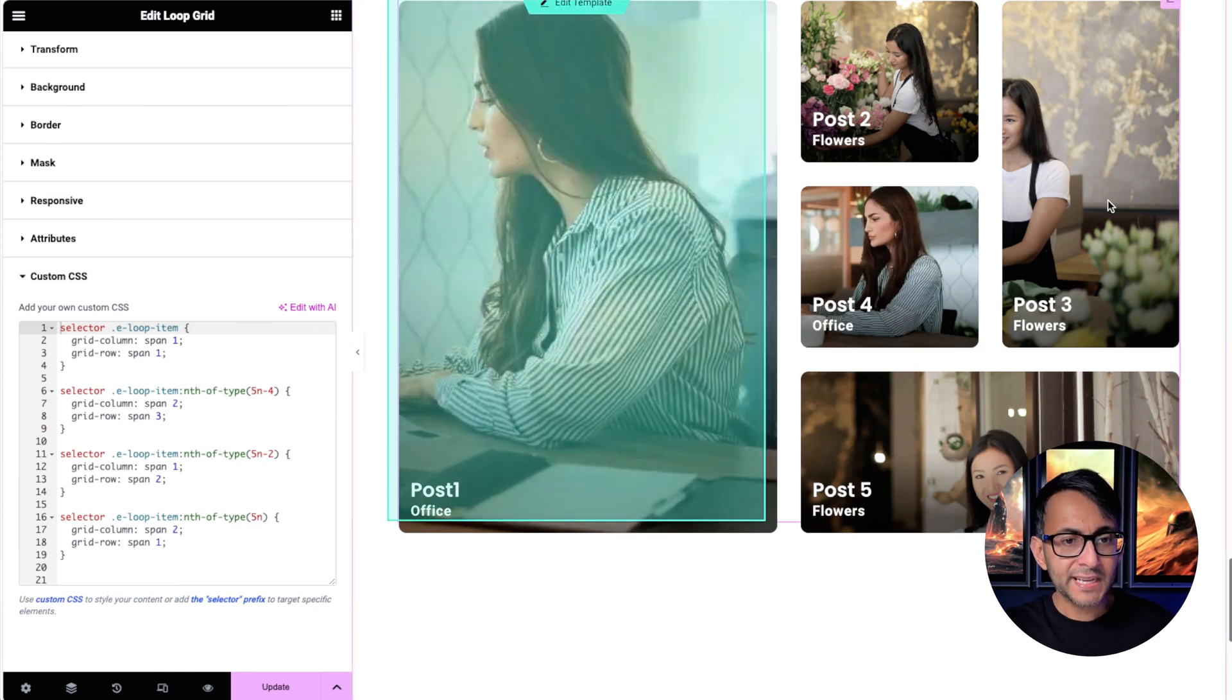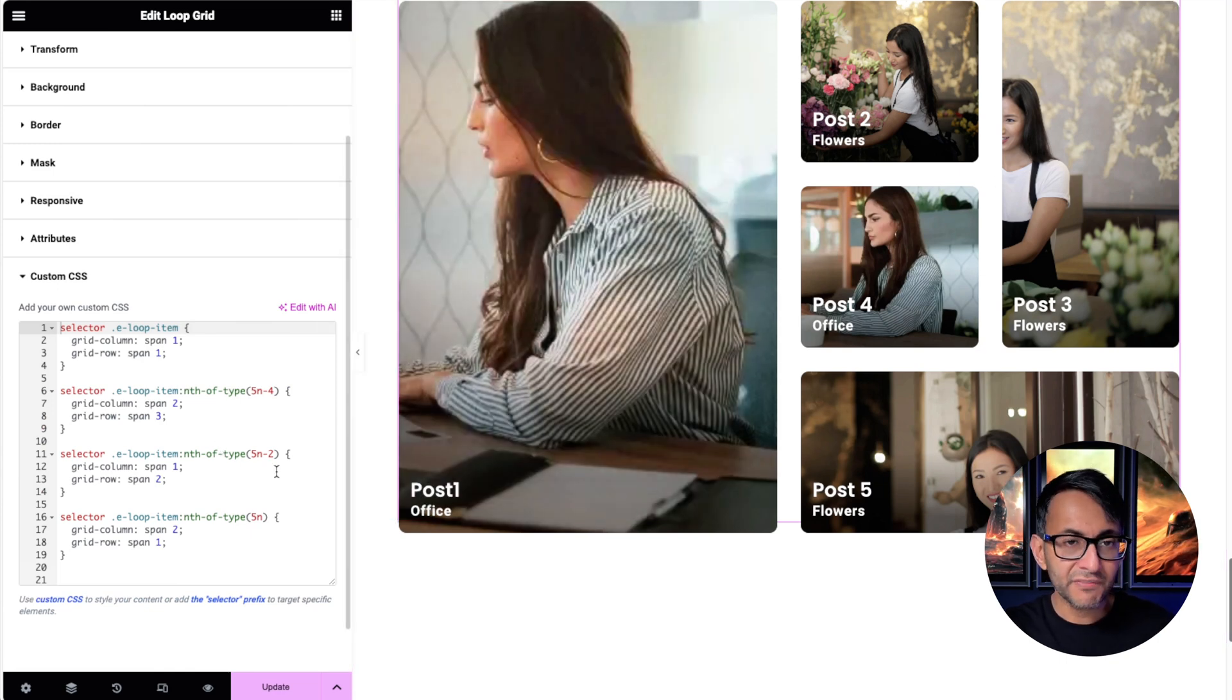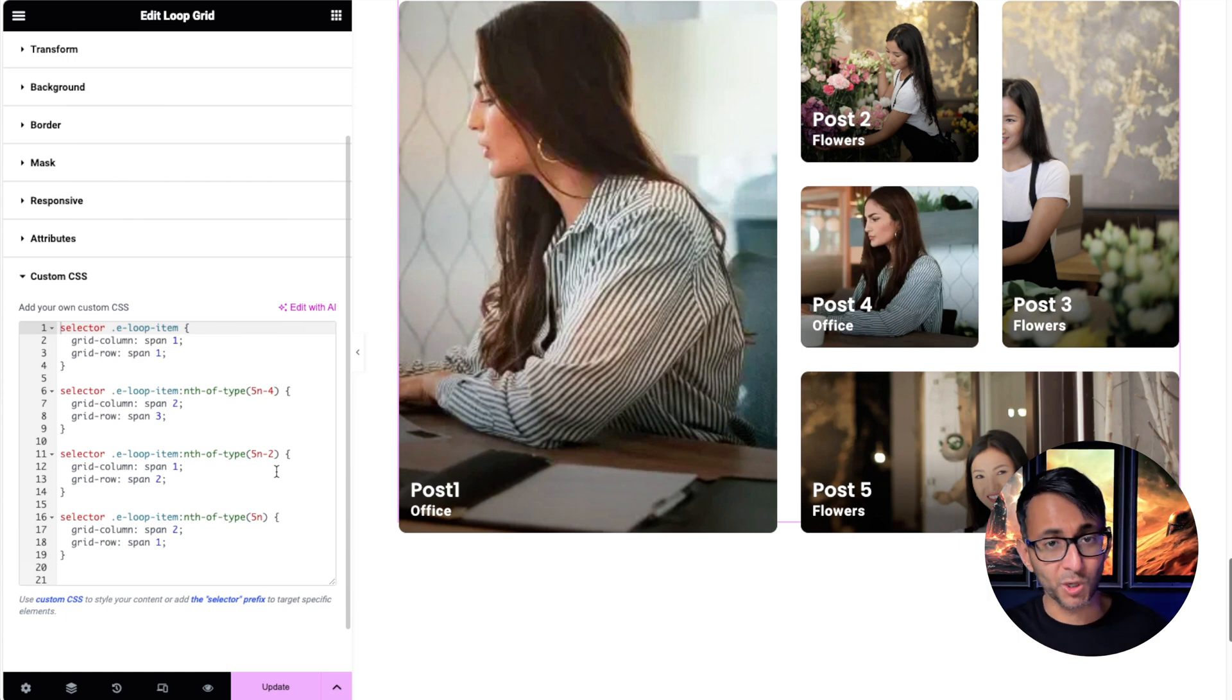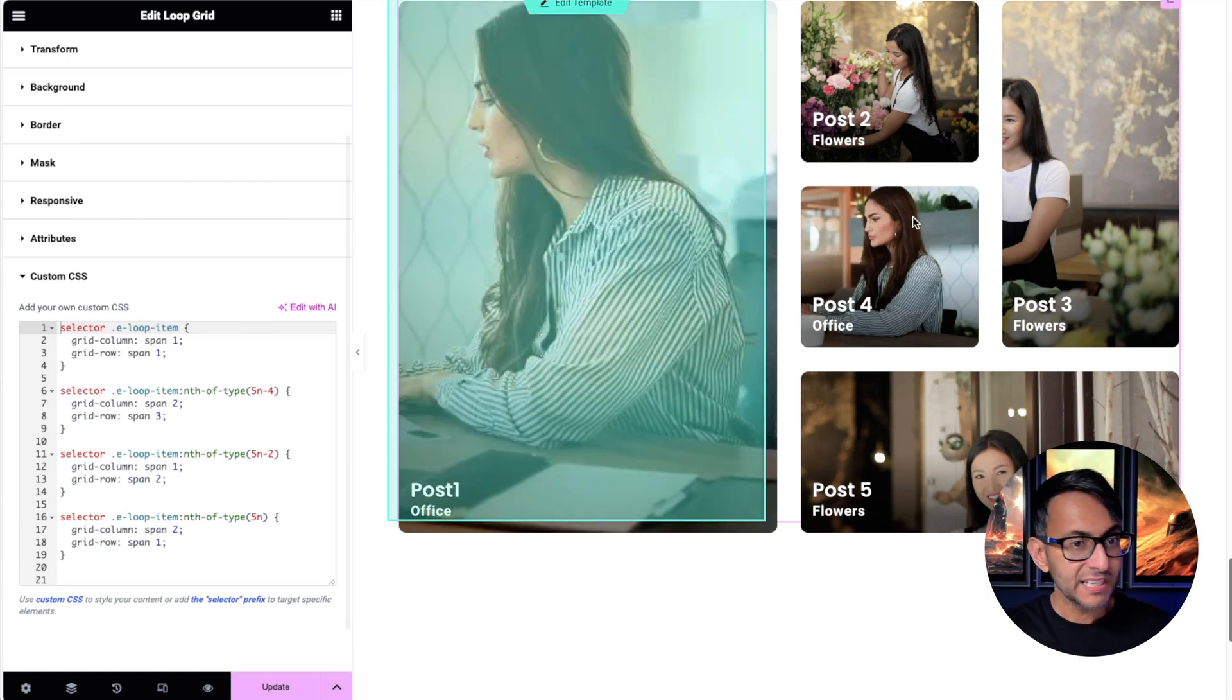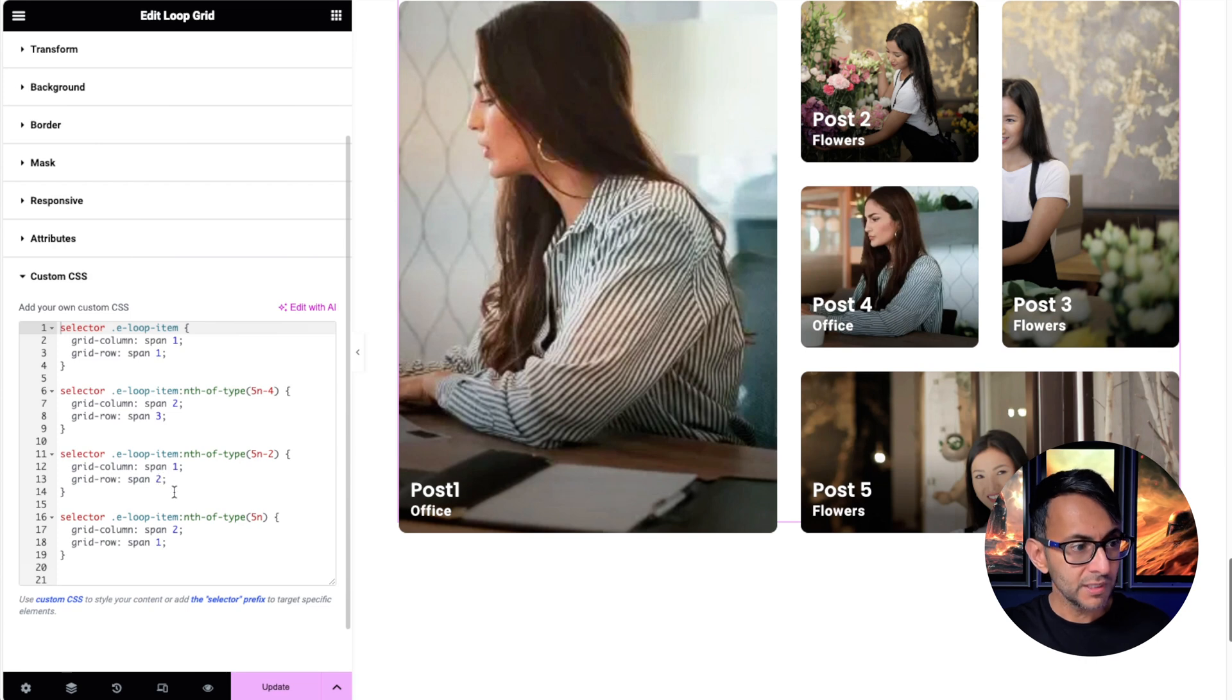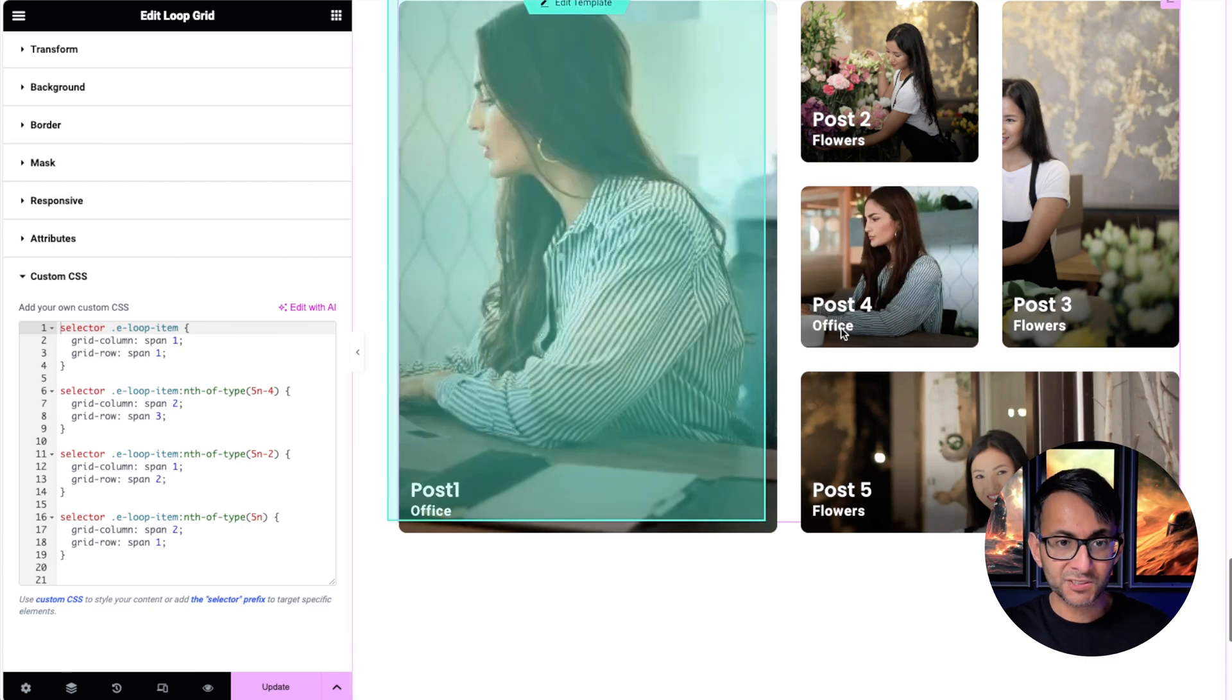Now we then go and touch post number three, 5n minus 2. 5 times 1 is 5 minus 2 is 3. And that is going to be one column wide, which is column span 1, and then row span 2, so 2 deep.